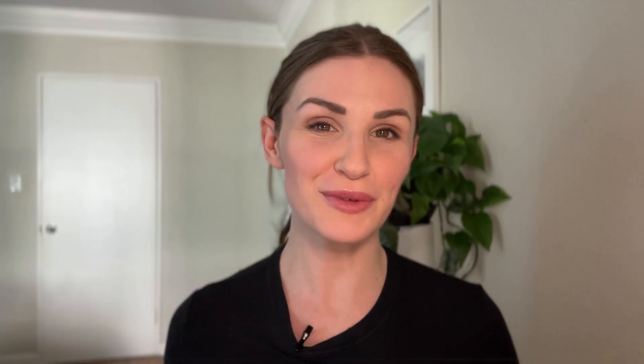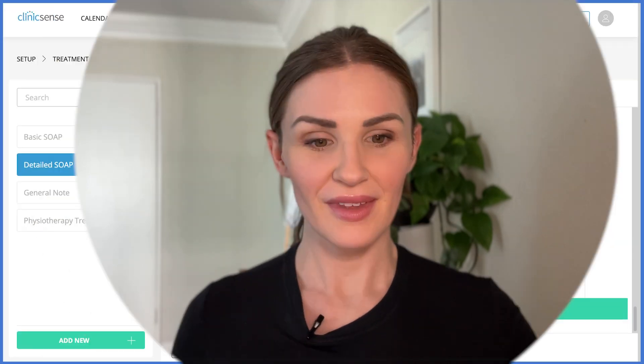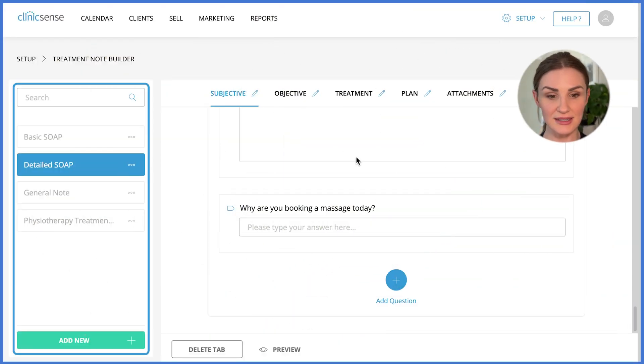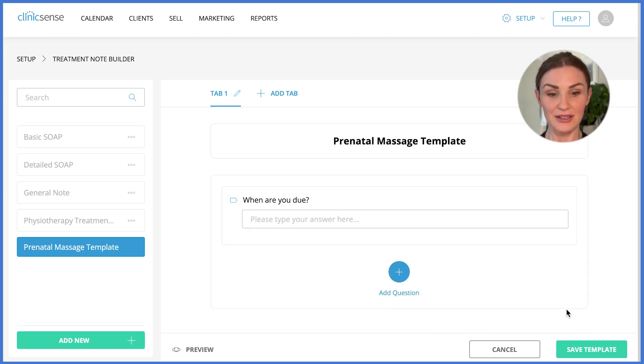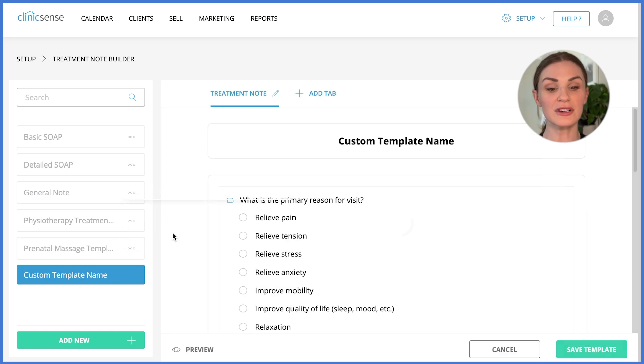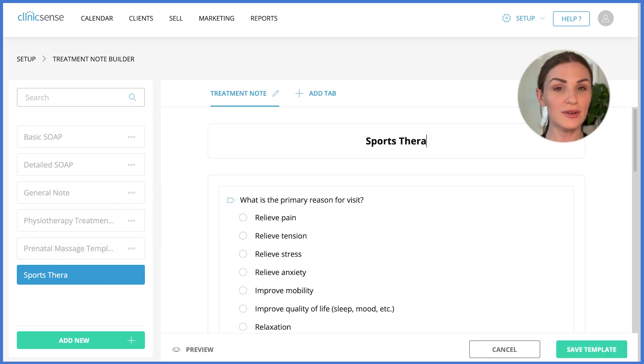By the way, we're happy to build a custom treatment note template out for you — just reach out to our team at support@clinicsense.com. Another great thing about creating custom notes in ClinicSense is that there's no limit to the amount of note templates you can create. Whether you like to use different notes for different services, or if you have multiple practitioners, you can have a note for any occasion. And that's how ClinicSense can help you take detailed treatment notes quickly. Say goodbye to paperwork and enjoy feeling more organized. If you'd like to learn more, I invite you to start a free trial today.